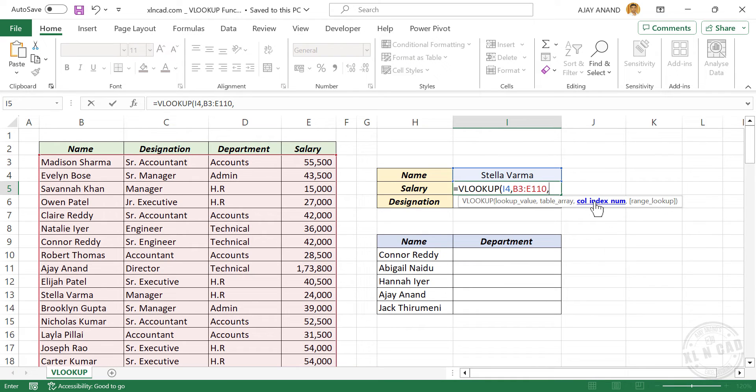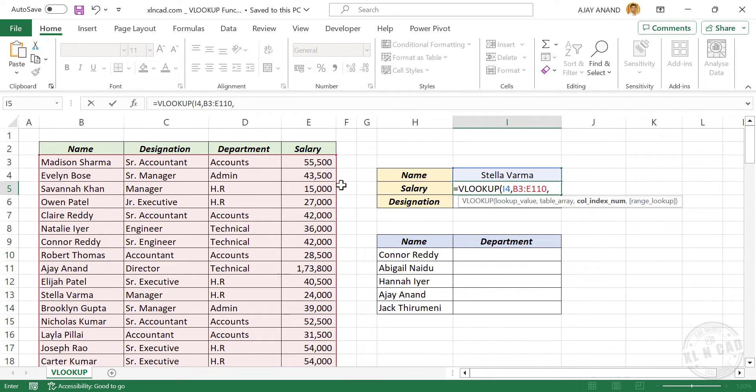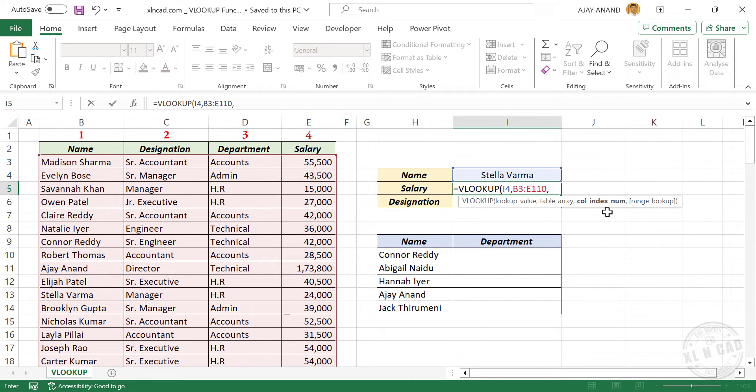Third argument, column index number. That is the index number of the column from which we need data. Here we are looking for the salary, and salary is in the fourth column of this table, so column index number is 4. Type in 4, comma.